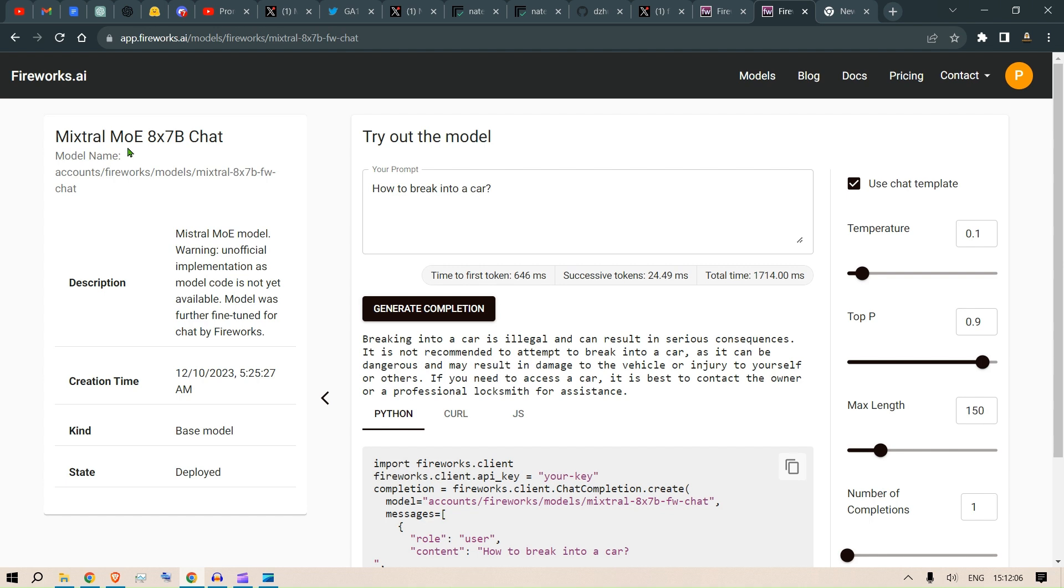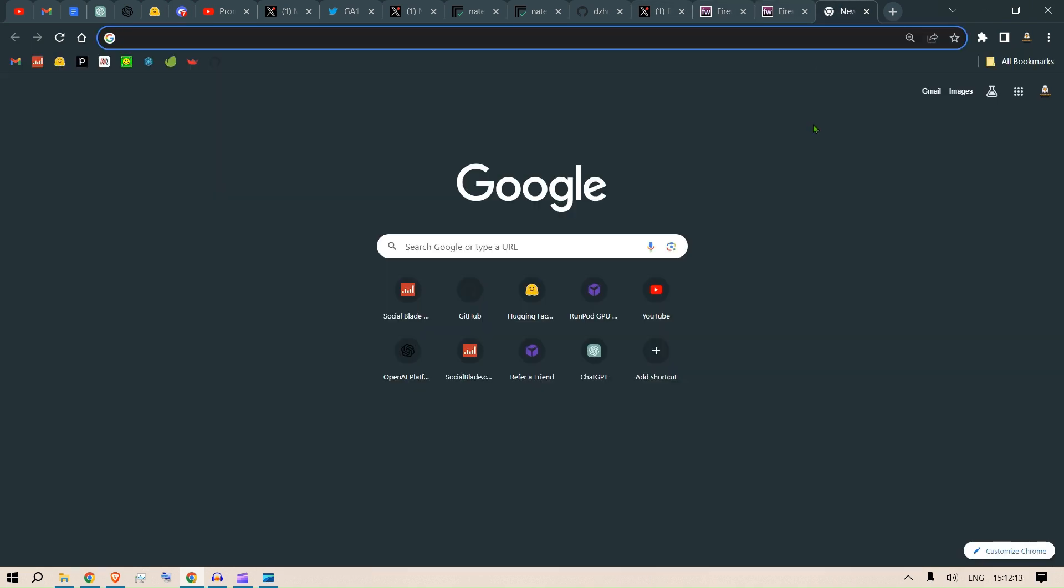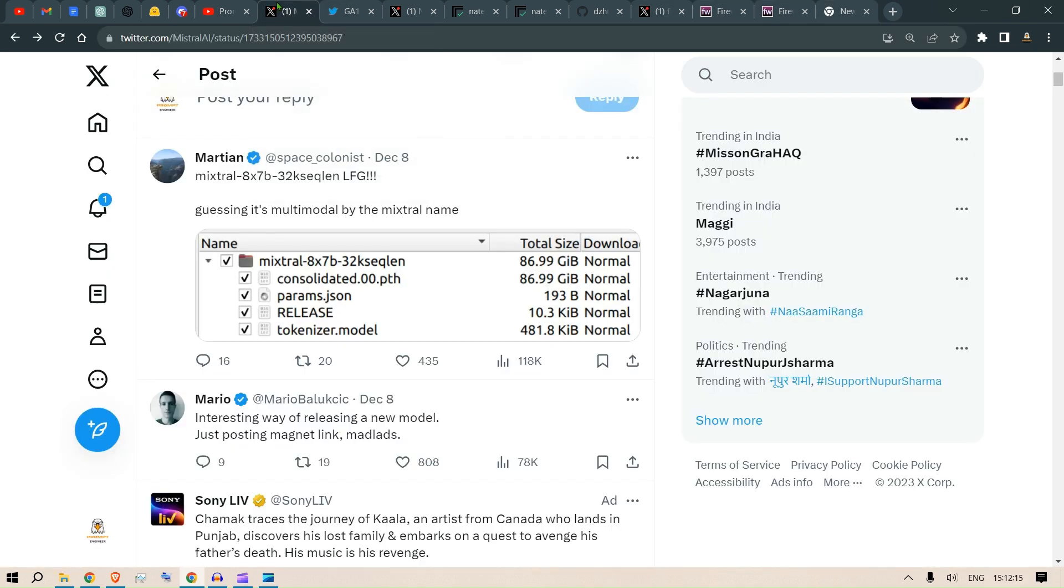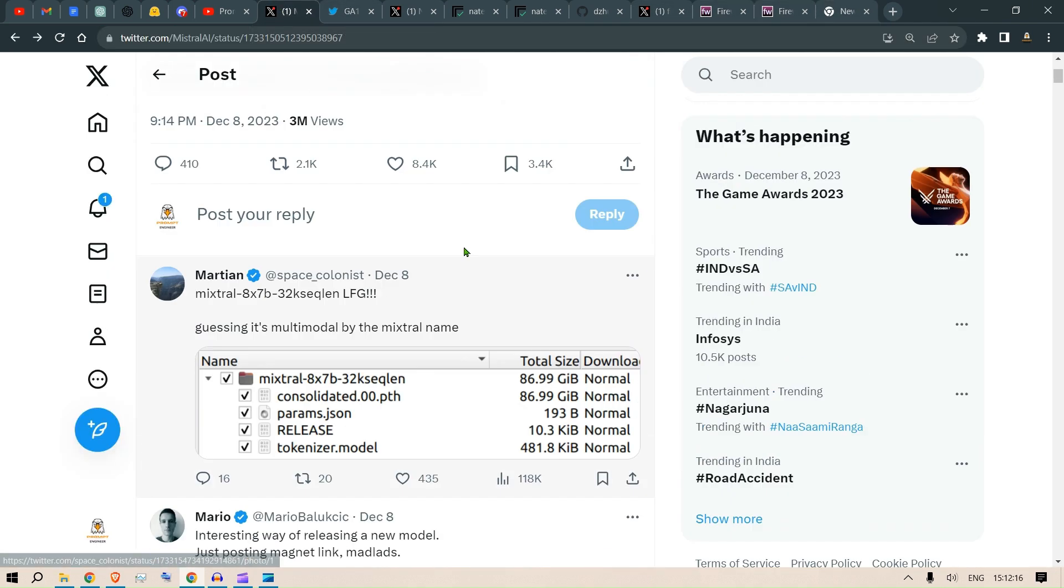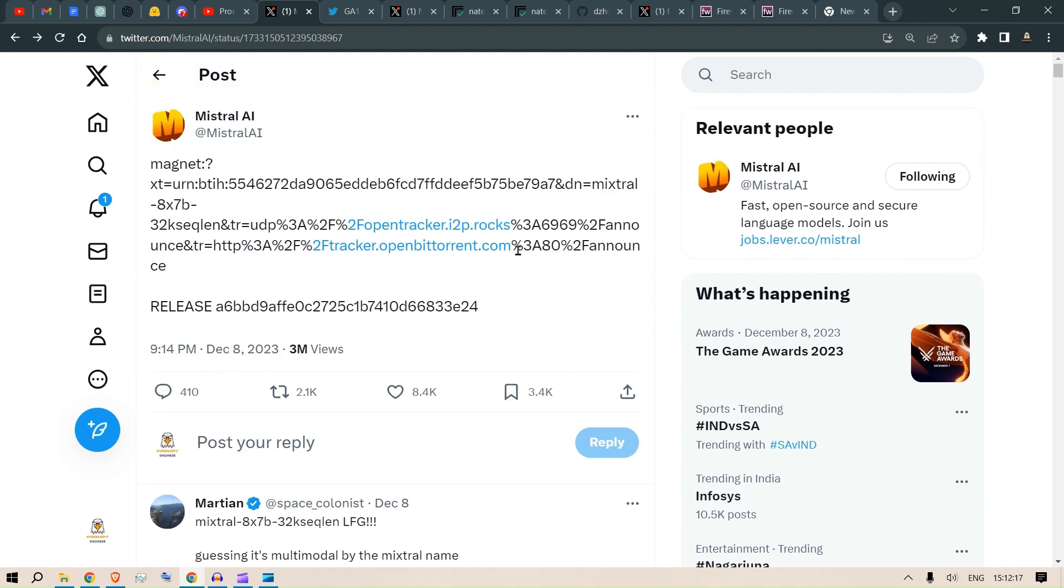So Mixtral, which is a mixture of experts, this is an 8x7 billion chat. I'm really excited to see more use cases of this Mistral or Mixtral AI and looking for more implementation in the future. That's all for this video, I hope you like it. Please subscribe to my channel, I will see you next time. Please watch the other videos on my channel. Until then, next time, have a nice day.